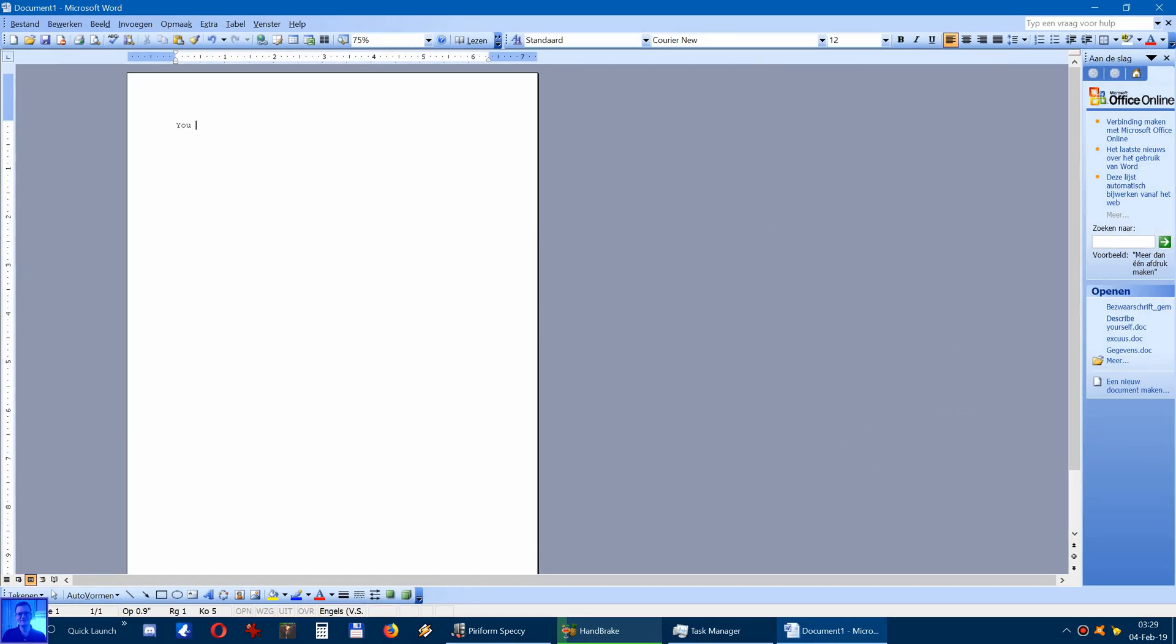You see you can just, you know, let's say an office program Word. You see I can type this without any hiccups. Well unless my fingers mess up.